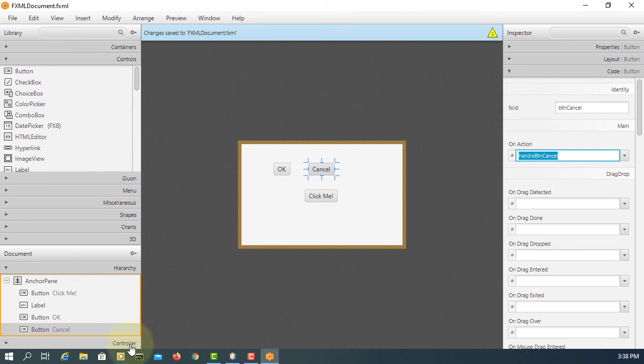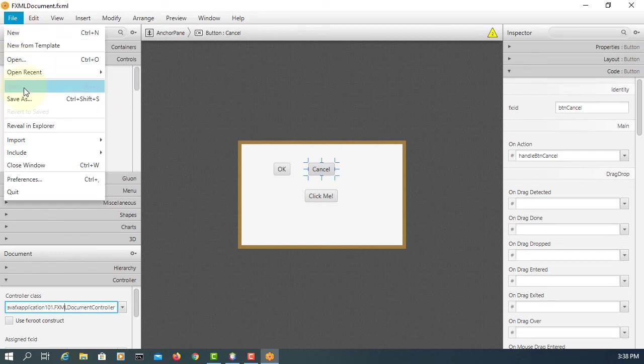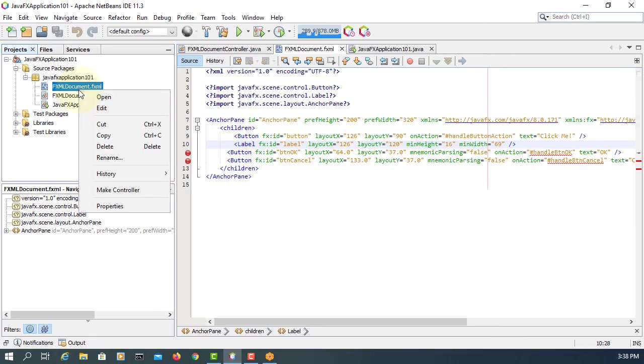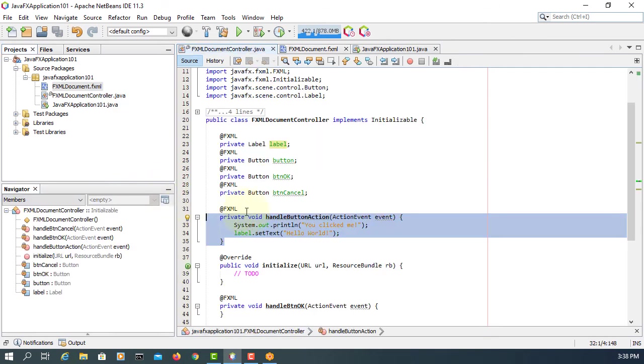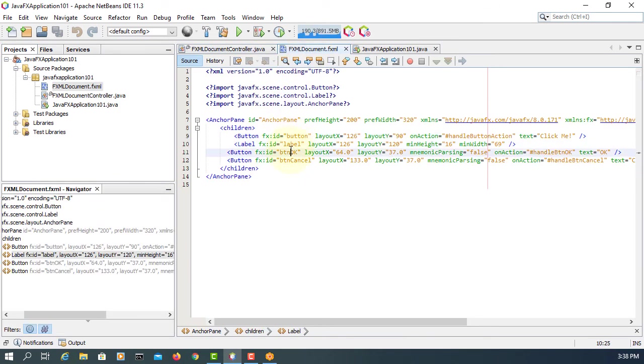We have a controller here. That controller makes a link between our application and FXML, or basically the graph user interface design. Make controller. Now we have two more buttons called button OK and cancel.